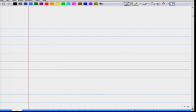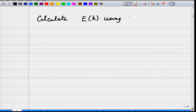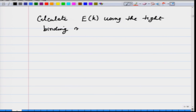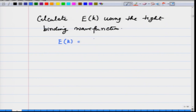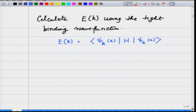What we want to do now is calculate energy E as a function of k using the tight binding wave function. This will involve some approximations which we will spell out as we go along. The way to calculate E(k) is to calculate the expectation value: psi_k(x) acting with the Hamiltonian on psi_k(x), where psi_k(x) is normalized.